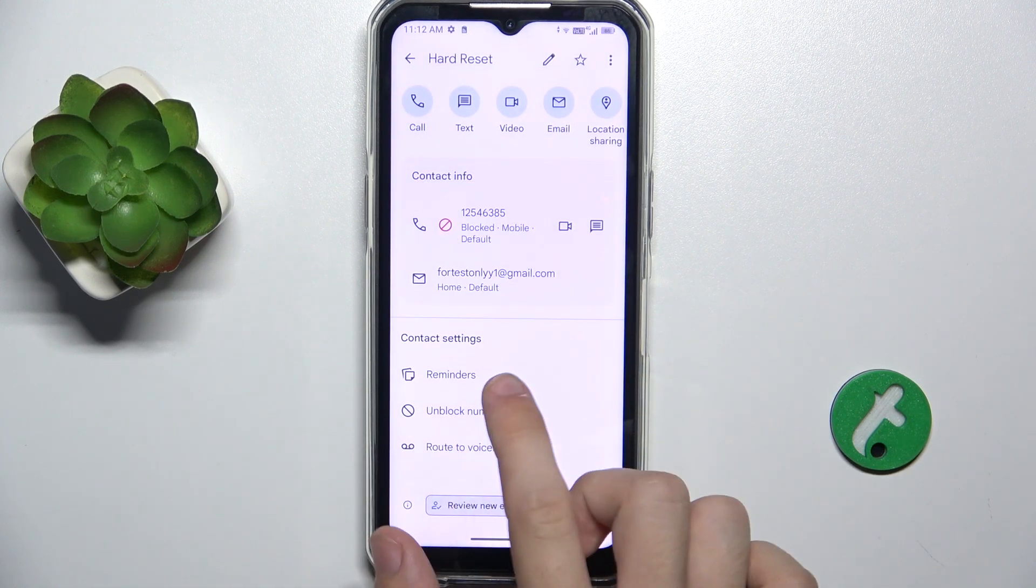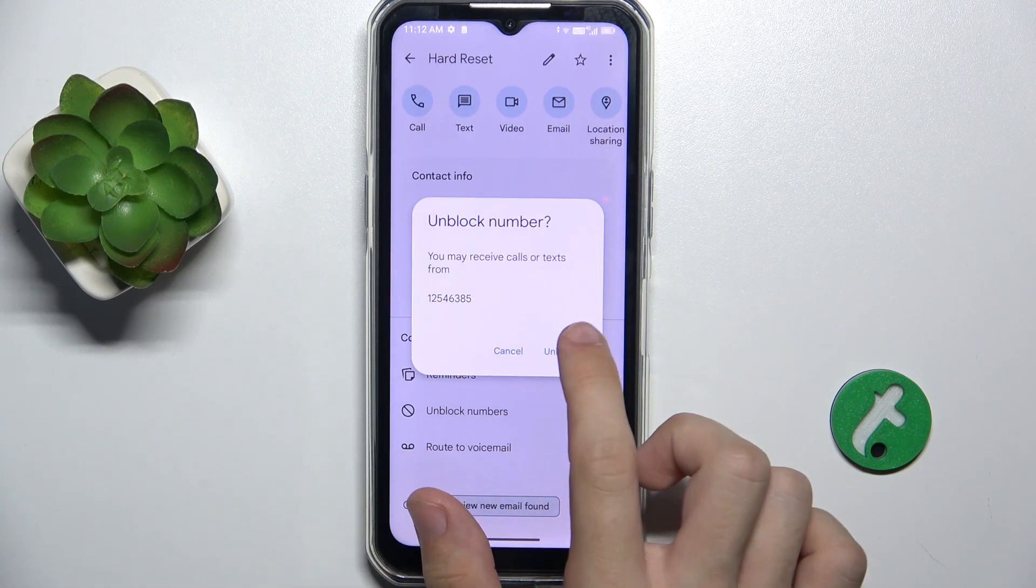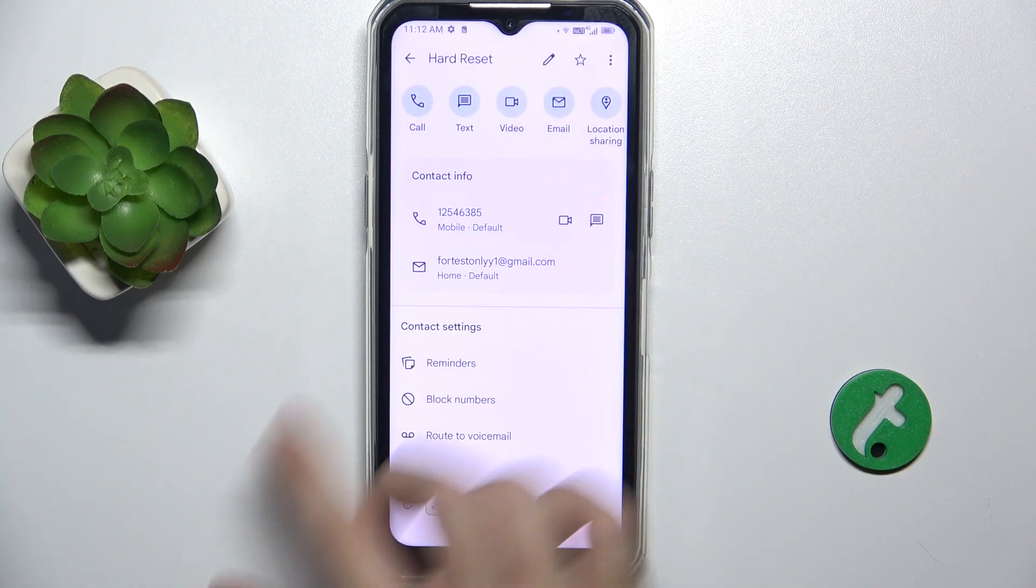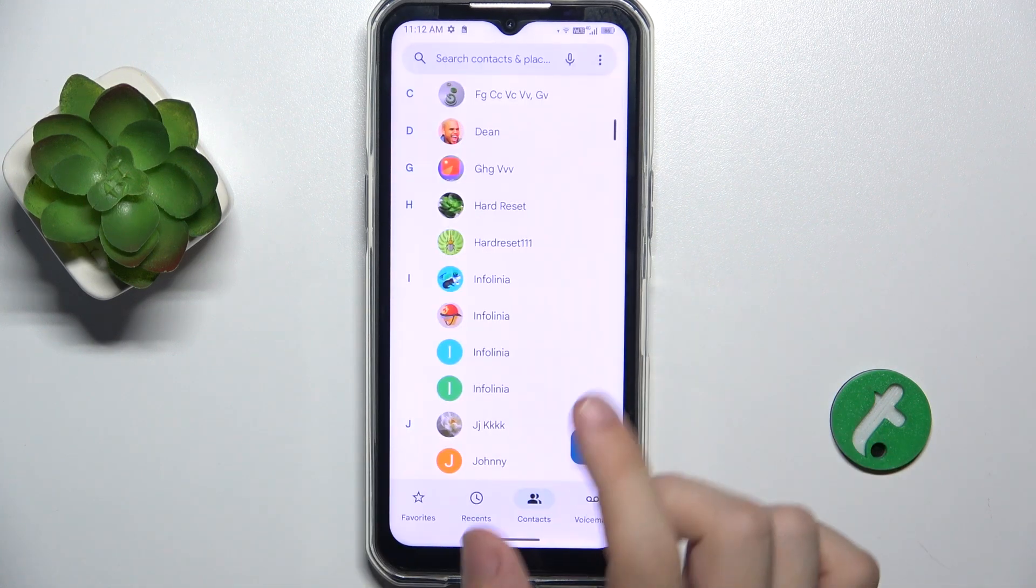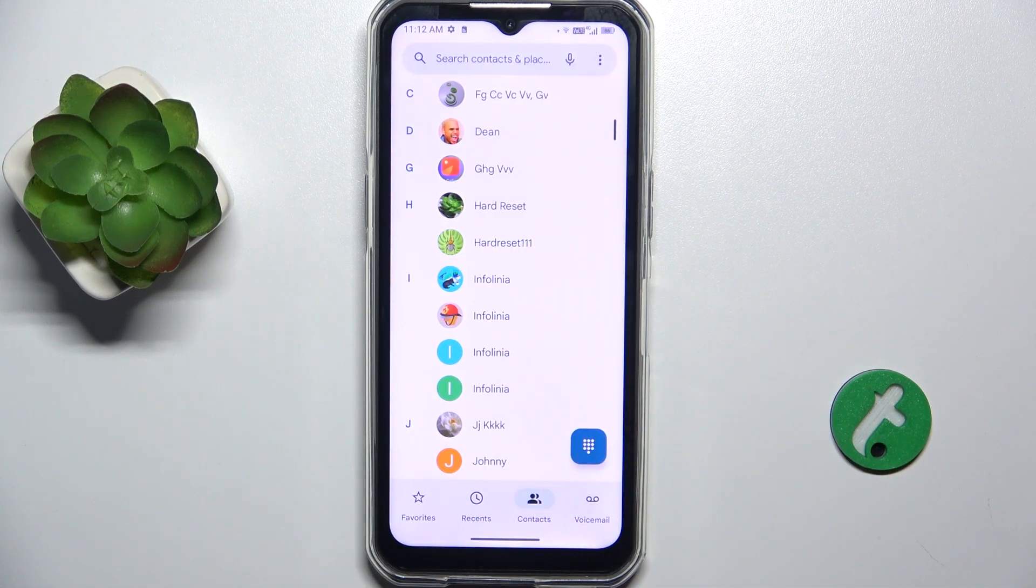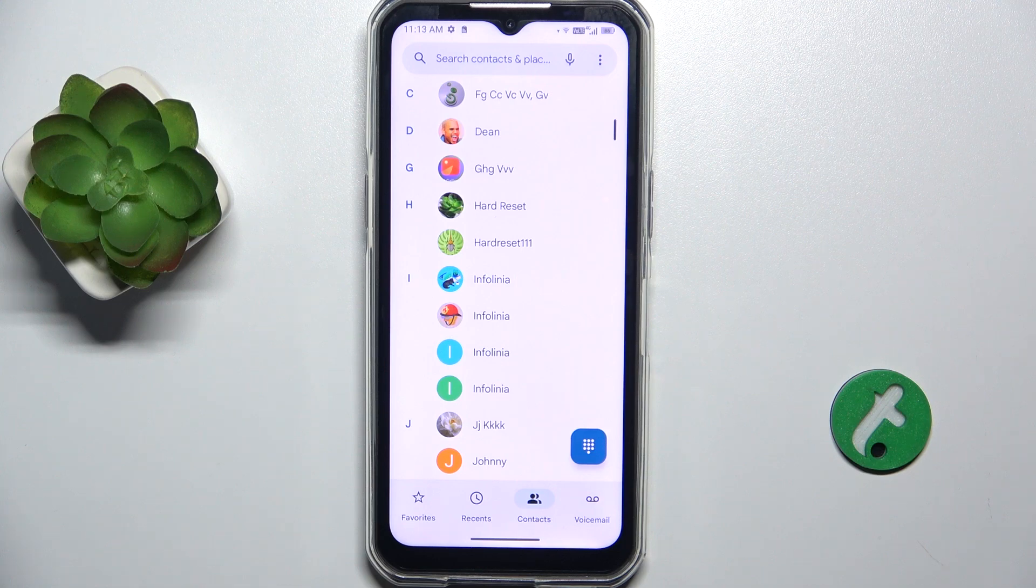You can unblock them as well, or you can block a number without saving it in contacts.